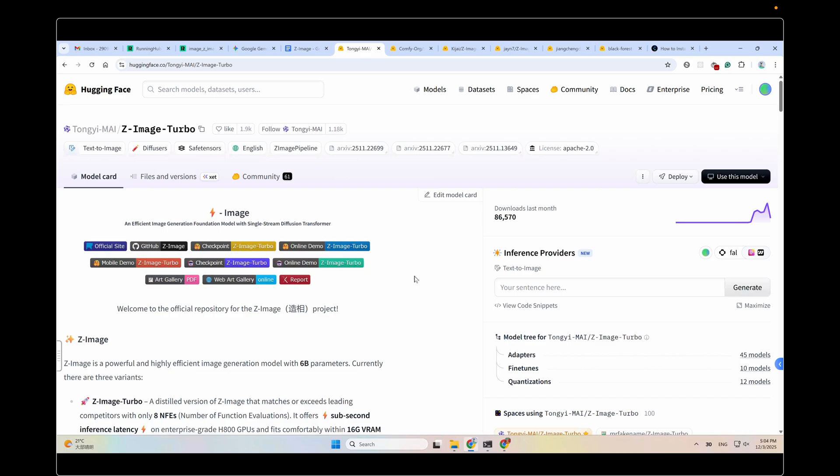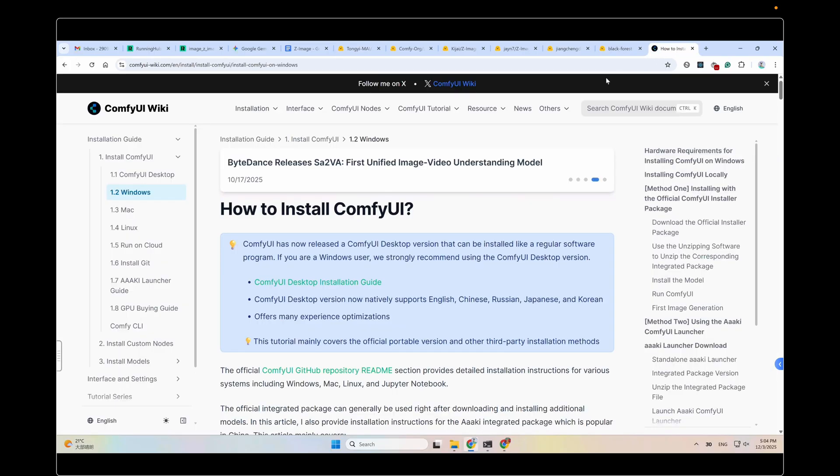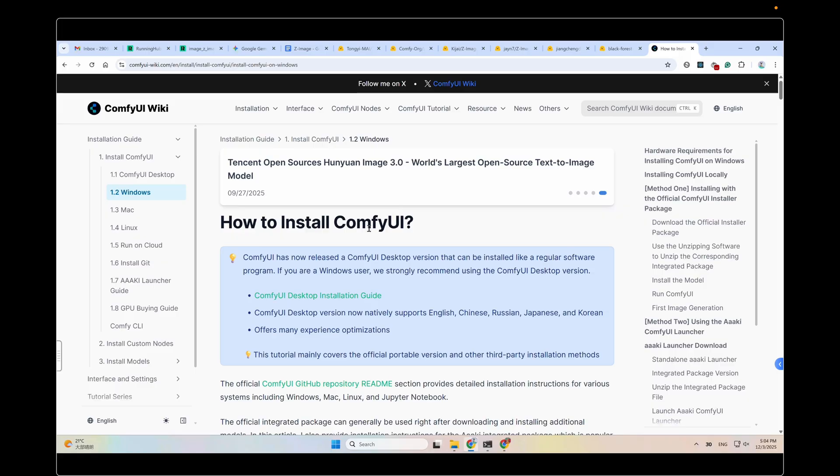First, let's install ComfyUI on your PC. If you have done it, skip this part. If not, follow this guide to install it. Or if you have difficulty with this technical thing, there are other options.